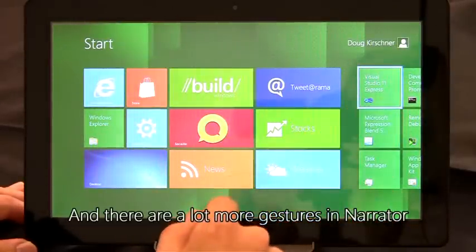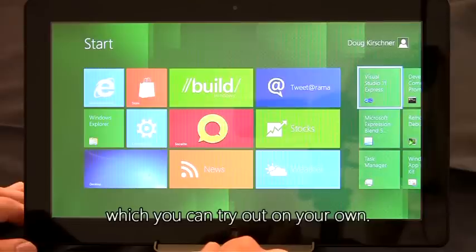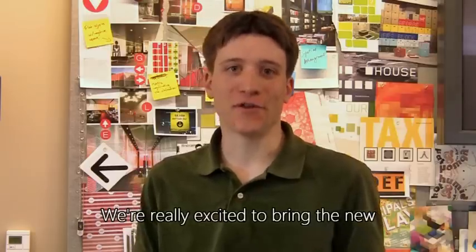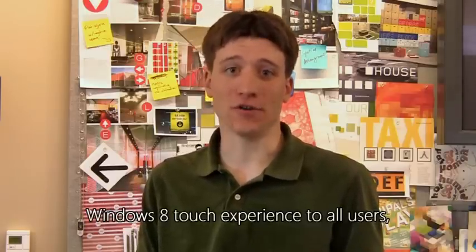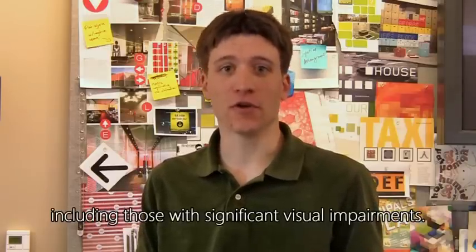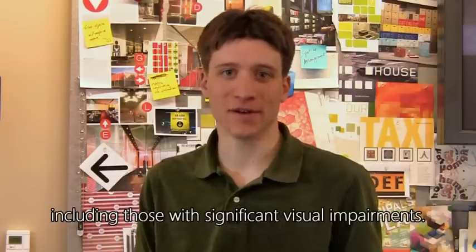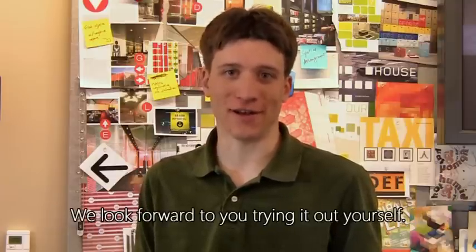And there are a lot more gestures in Narrator, which you can try out on your own. We're really excited to bring the new Windows 8 touch experience to all users, including those with significant visual impairments. We look forward to you trying it out yourself.